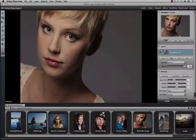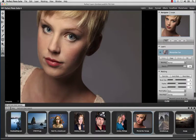When building the Perfect Photo Suite 6, we had one thought in mind, and that was to build the best possible products to help you create the most amazing images quickly and easily.